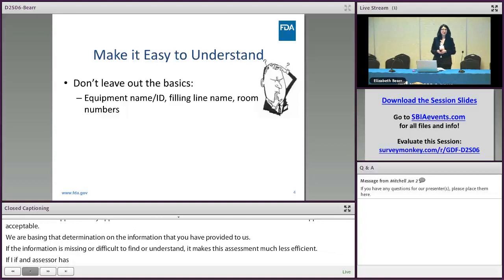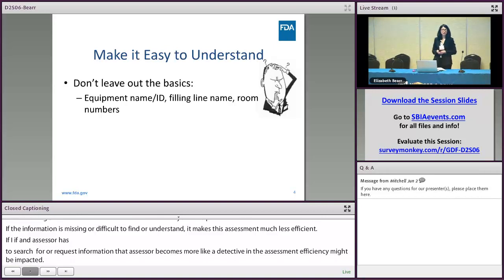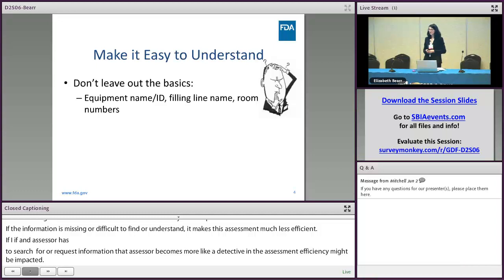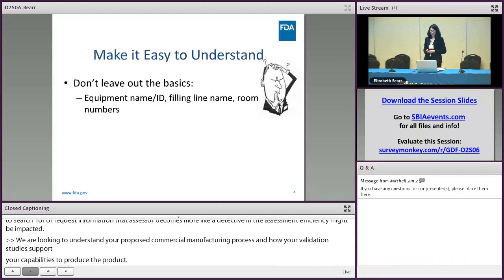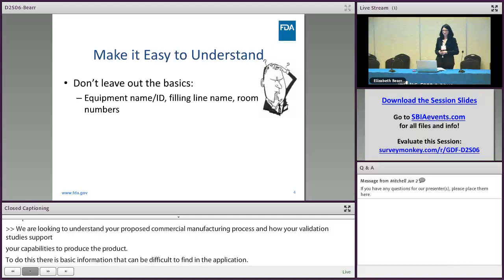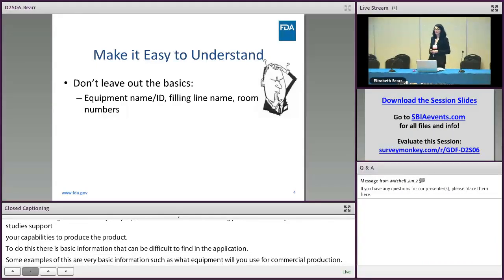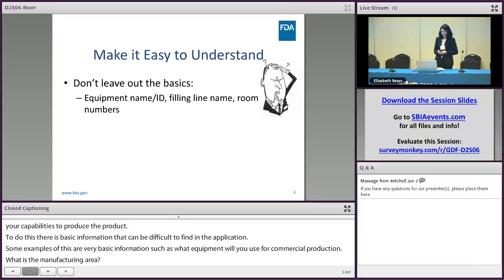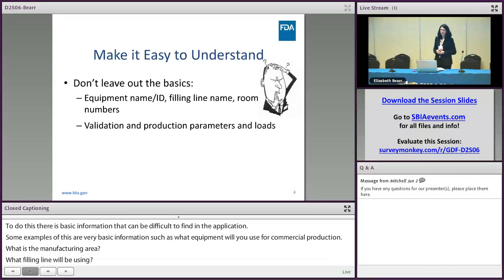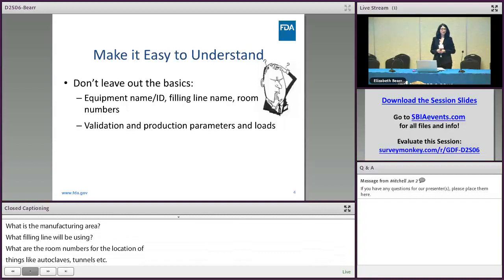So we are looking to understand your proposed commercial manufacturing process, and how your validation studies support your capability to produce the drug product. There is some basic information that we need, and it can sometimes be missing or difficult to find in the application. Examples include: what equipment are you going to use for commercial production? What is your manufacturing area? What filling line will you be using? What are the room numbers for the location of things like autoclaves, tunnels, et cetera? What are your validation and production parameters and loads? For an autoclave, you may be using a certain set of parameters for production, but then you've validated using a different set — so we need to understand those things.